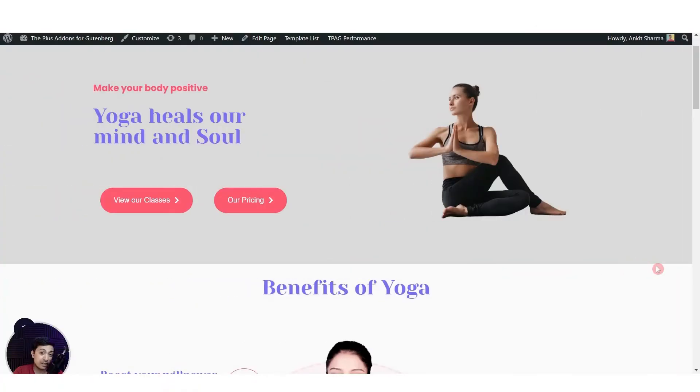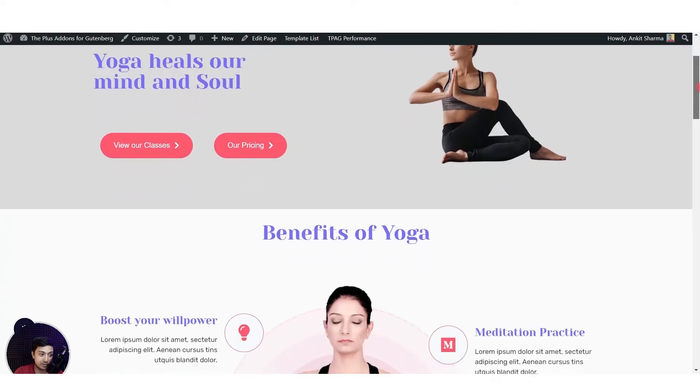In this video we are going to take a look at how we can add a dark mode on our WordPress website. We are going to turn our website layout which looks like this in the normal or light mode...